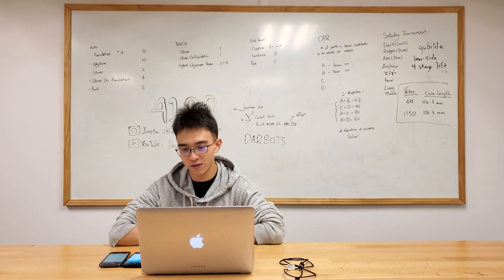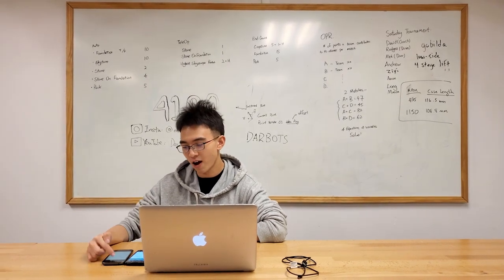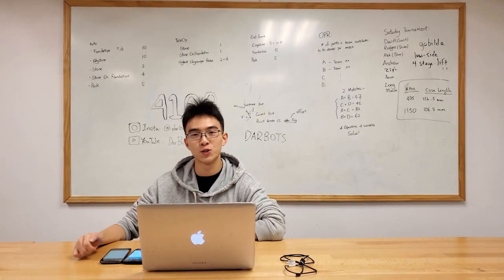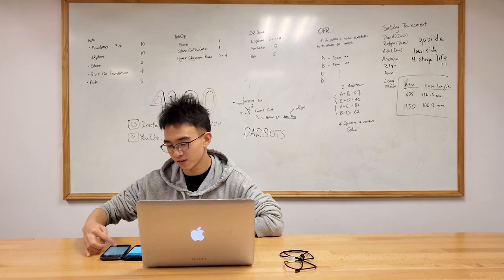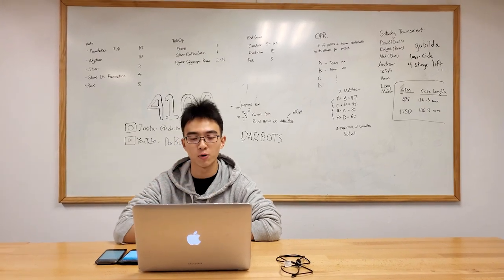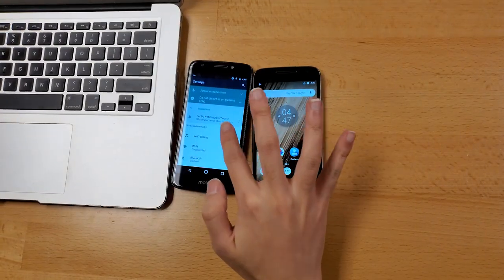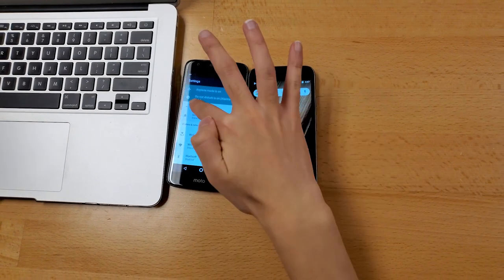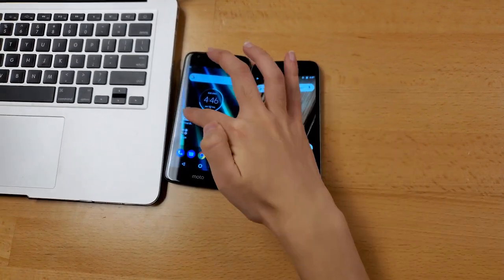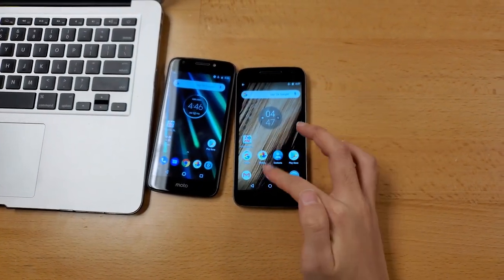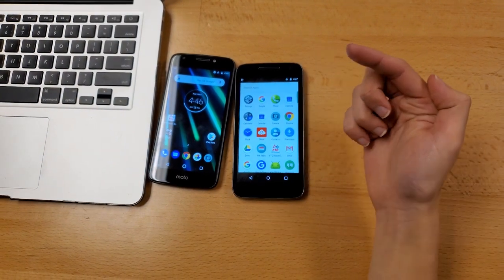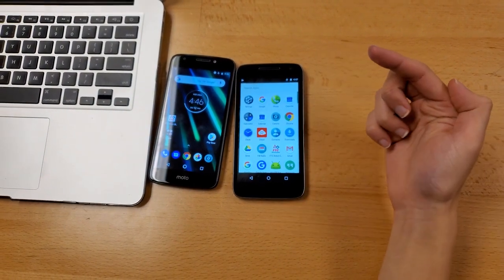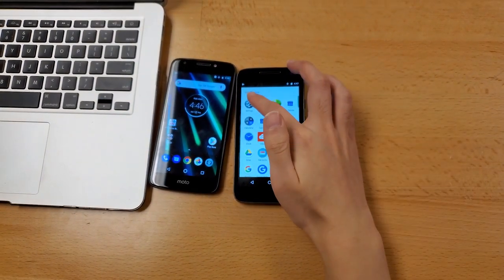So let's enable the developer options on our robot controller phone first. On the left we have our driver station, and on the right we have our robot controller. So we're gonna enable the developer options on our robot controller phone.